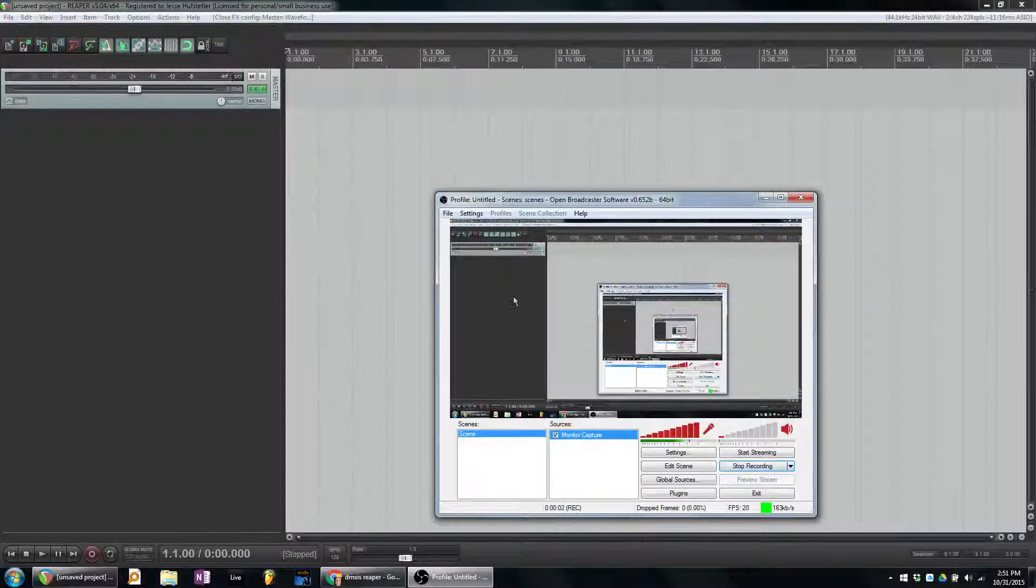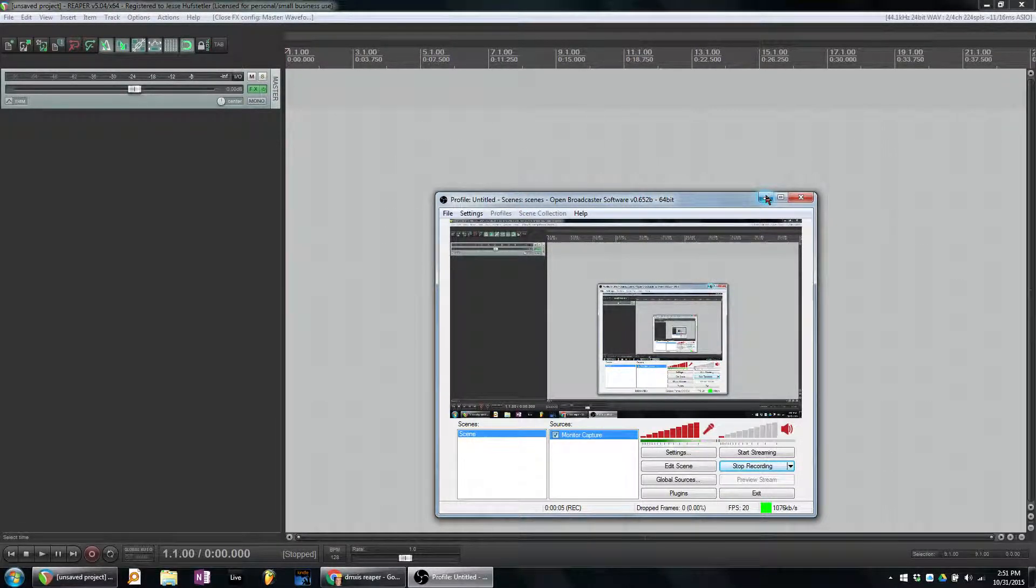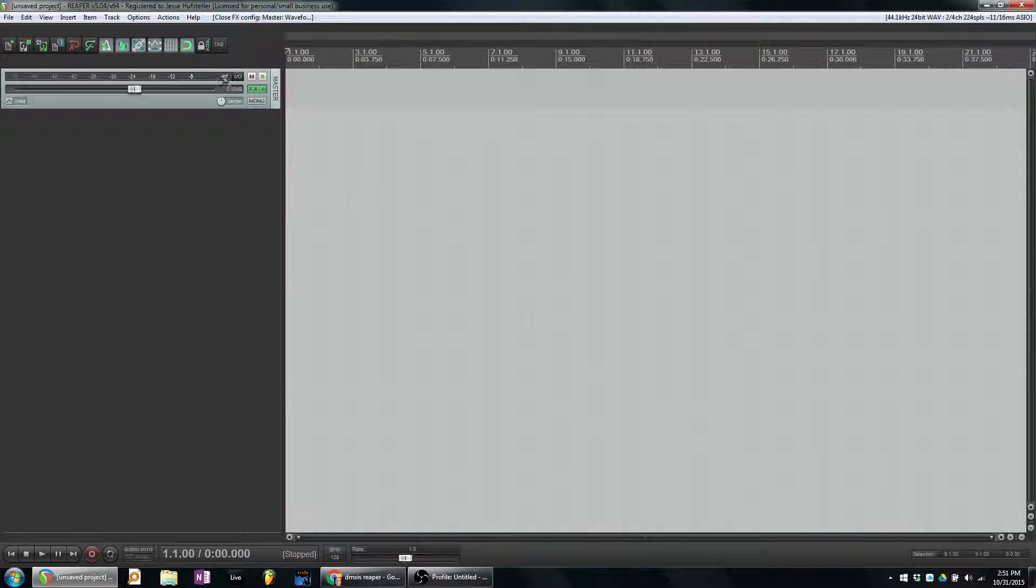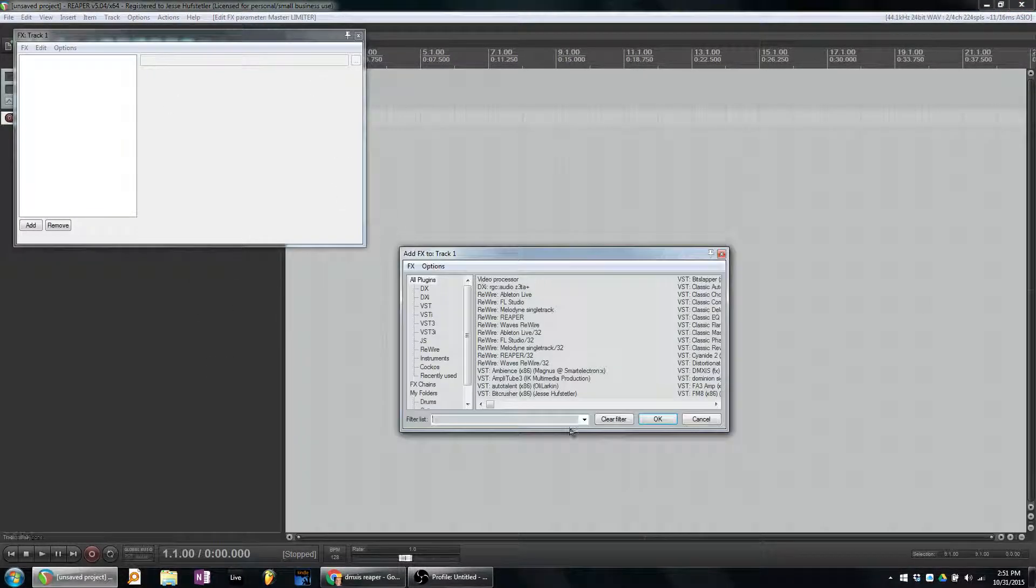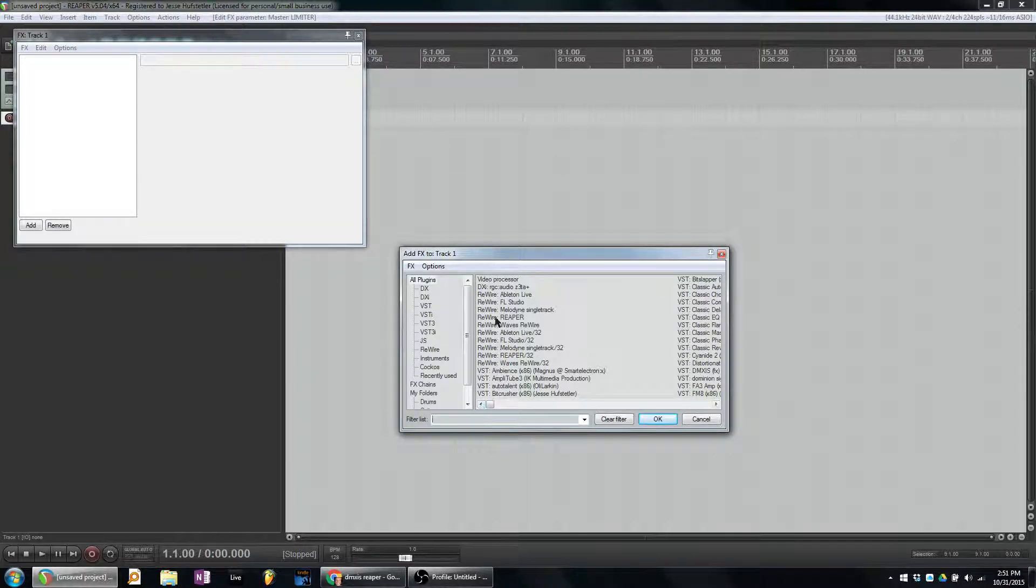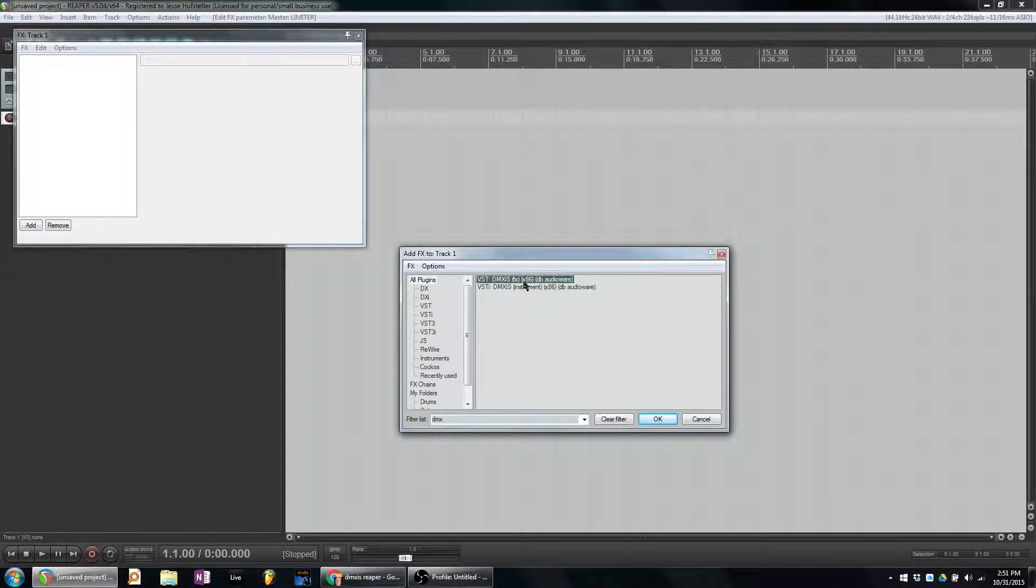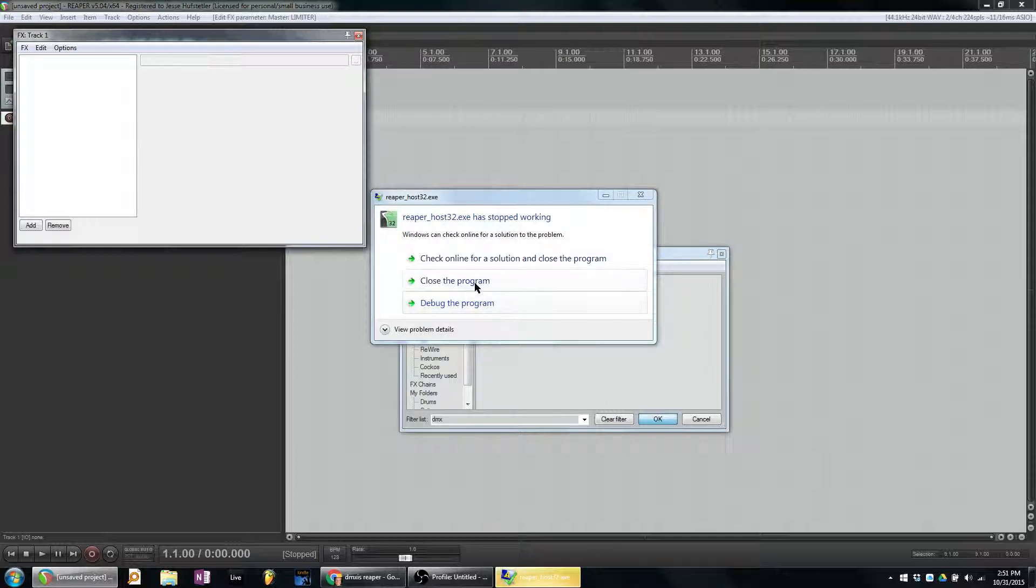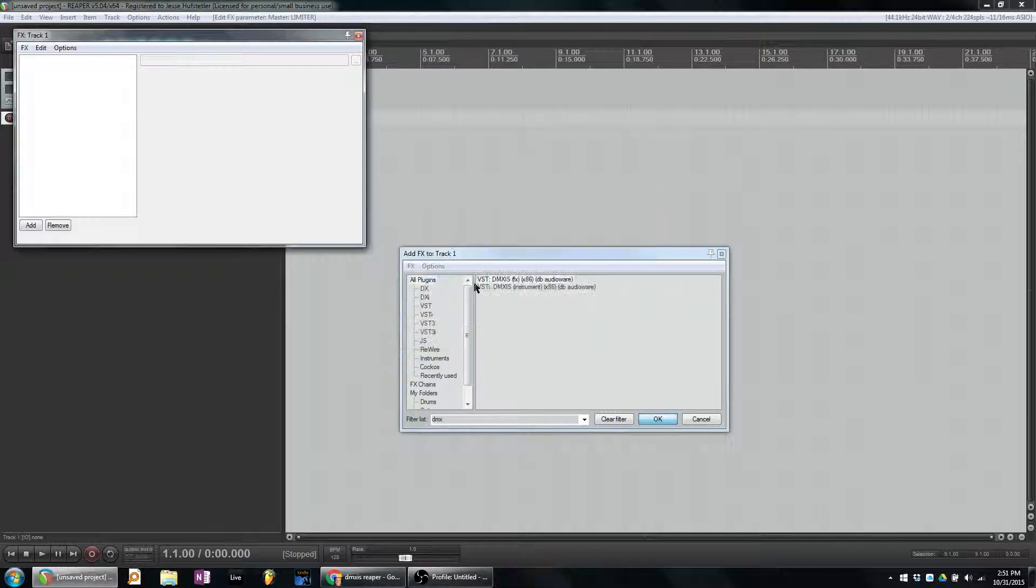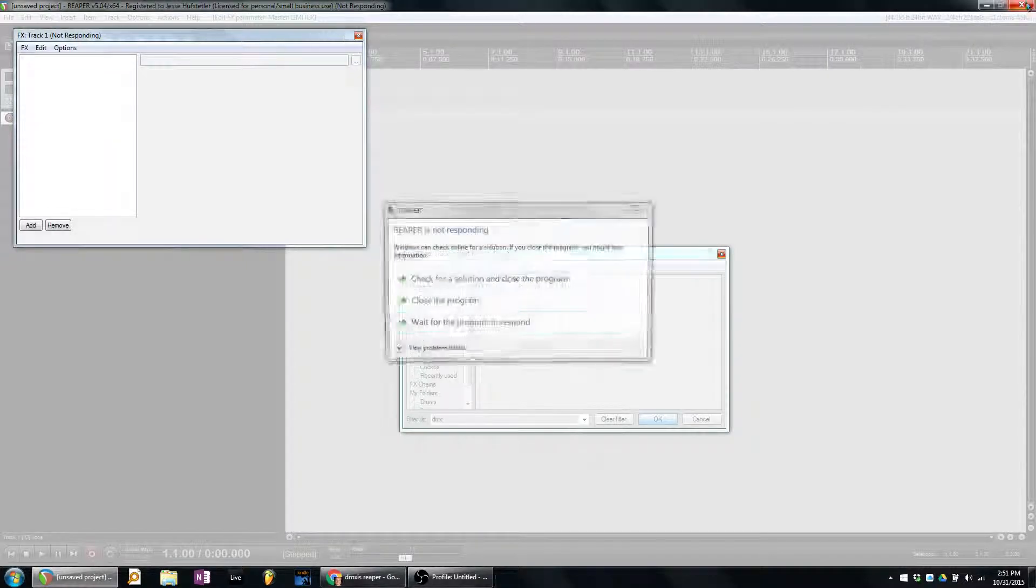Is this thing on? Okay, I wanted to show a problem that I was having with DMX Sys and Reaper 5, FX, and then it crashes, and then I have to make it go away.